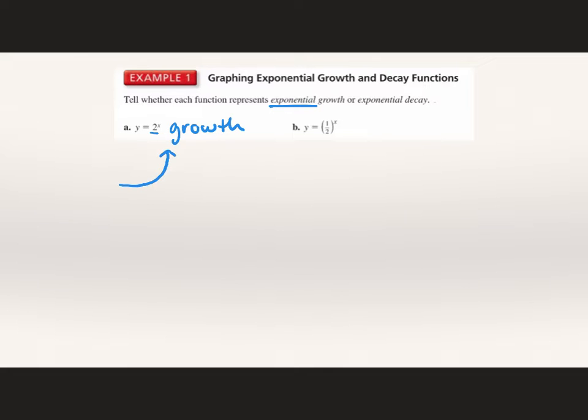For example 1, we have to tell whether each function represents exponential growth or exponential decay. It's exponential because that x is in the exponent. If we have a number greater than 1, we have exponential growth. Here we have 2, so this gives us growth, and our graph would look like this — growing as the x values get bigger.